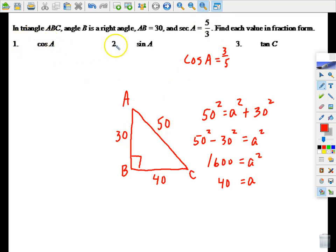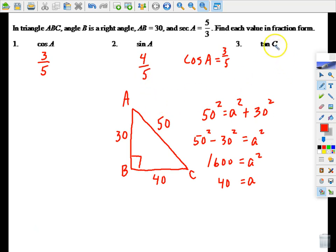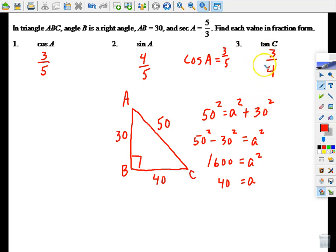Now let's answer the questions. Cosine A is 3/5 — we already answered that. For sine A, the opposite side from angle A is 40 and the hypotenuse is 50, so sine A equals 40/50 which reduces to 4/5. For tangent C, it's the opposite side (30) divided by the adjacent side (40), which reduces to 3/4. Those are your first three answers.